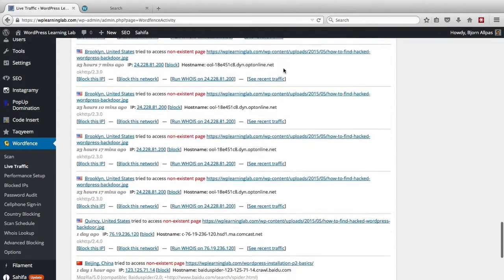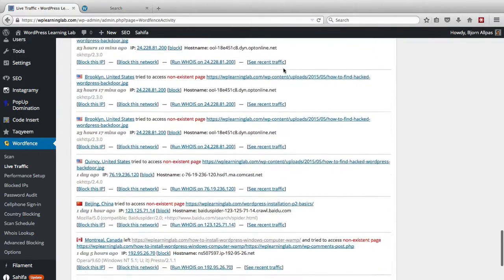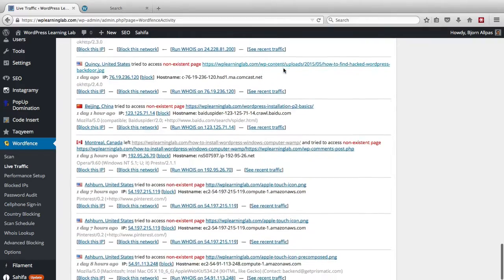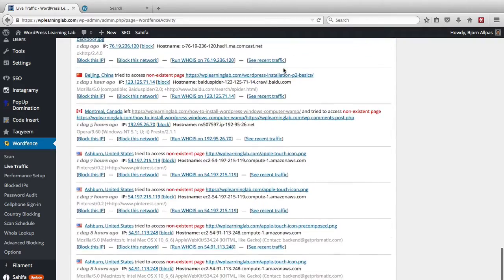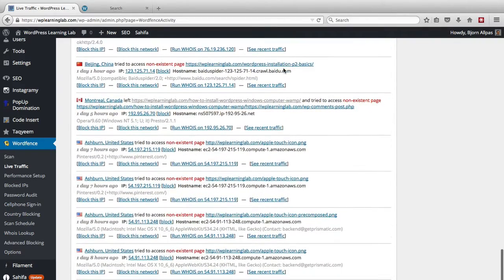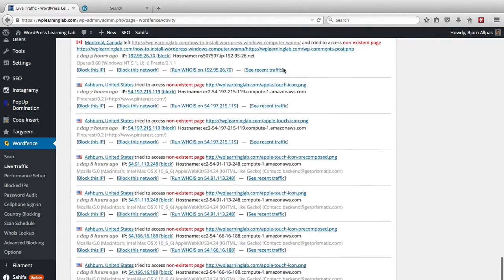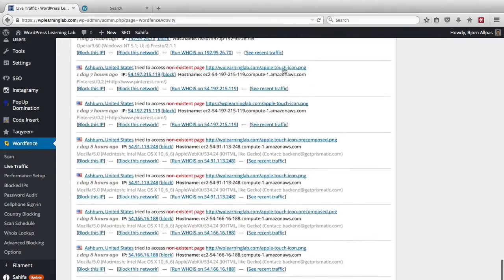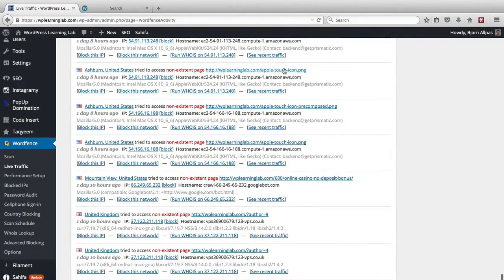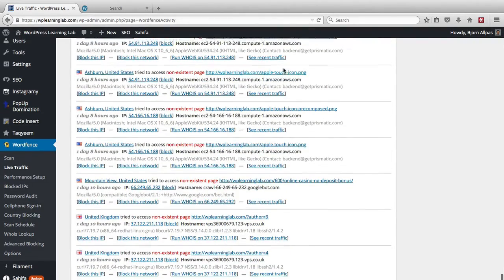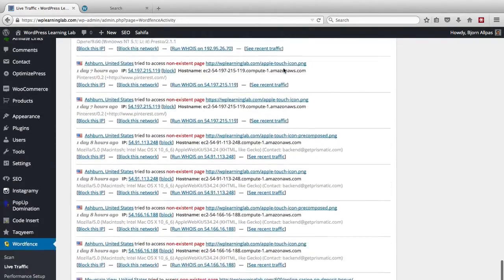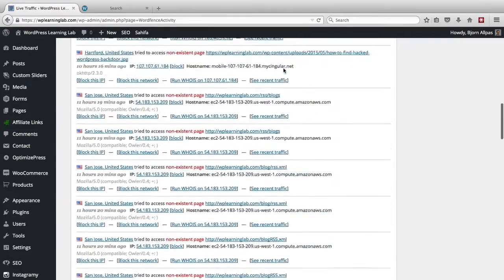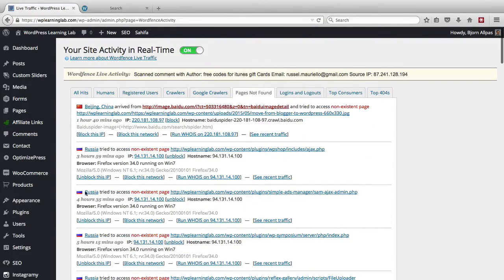I'm going to scroll through a little bit further, see if I can find another example of someone doing something bad. No, it looks like there's nobody else besides this Russian guy at the top who's doing bad things recently.